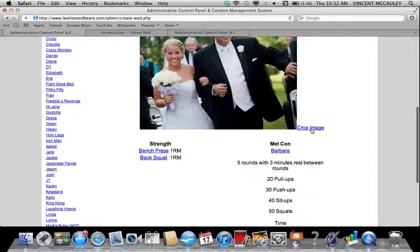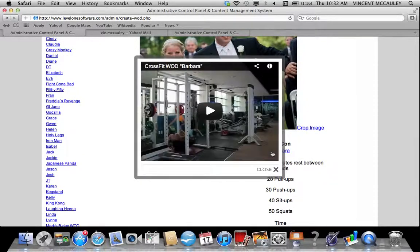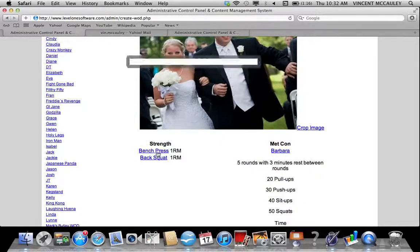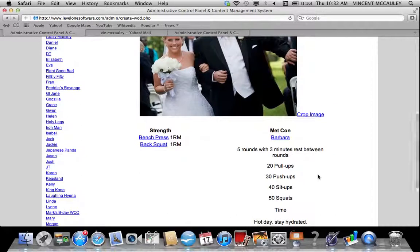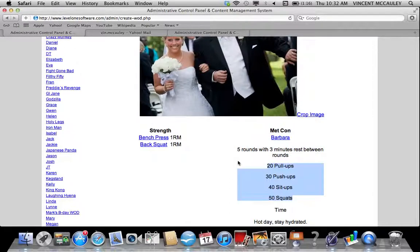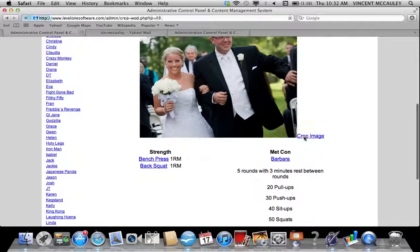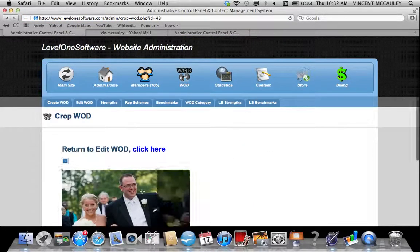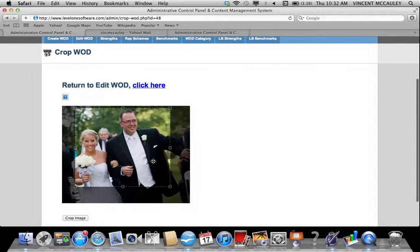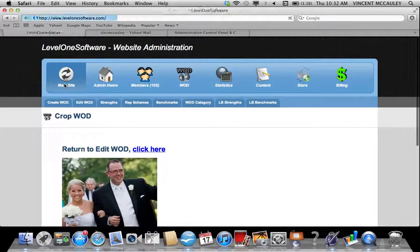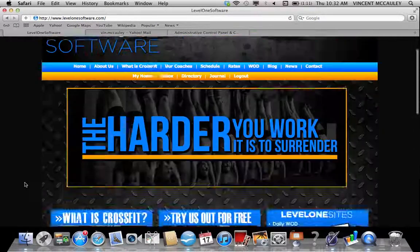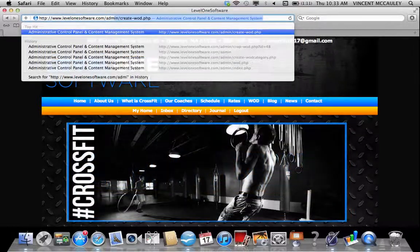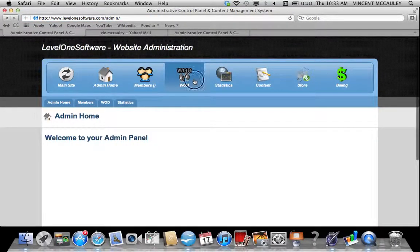It gives me the option to crop it. If I click on Barbara, it's going to show a video for Barbara. Same with bench press and back squat. It also recognizes that Barbara is scored for time, tells us what Barbara is, and gives me the opportunity to crop the image. I'm going to crop that image to maintain the look and design on the home page. When I crop that and go back to the main site, I did not publish it.